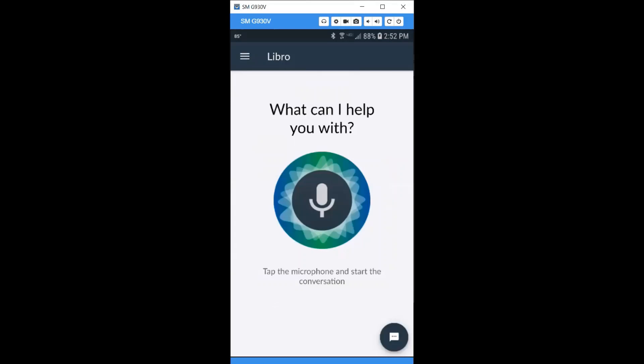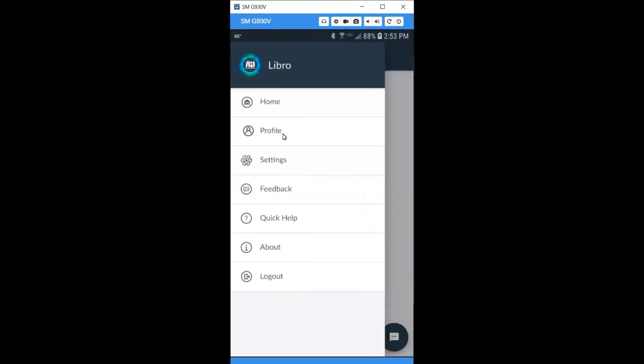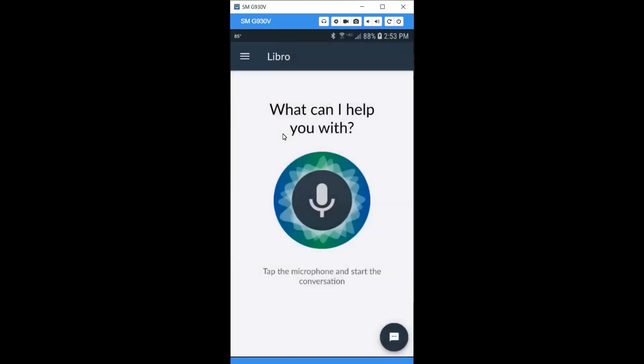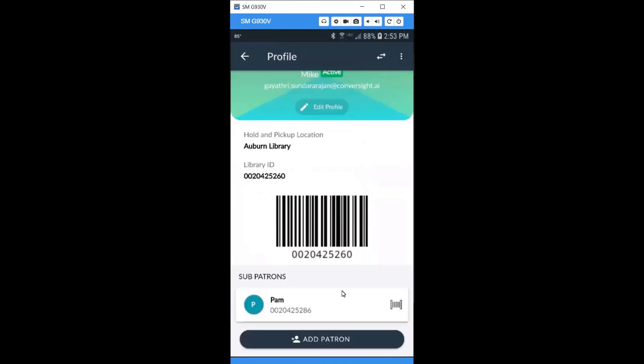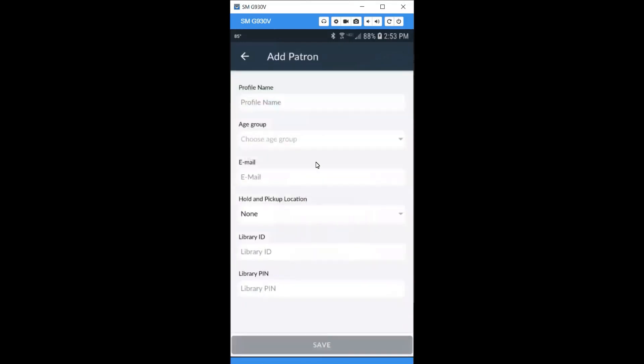Once authenticated, you'll see this welcome screen. Click the menu button in the top left corner and choose profile. Here you have the opportunity to enter sub-patrons or other members of your household. Click add patron and complete the fields for each individual family member.